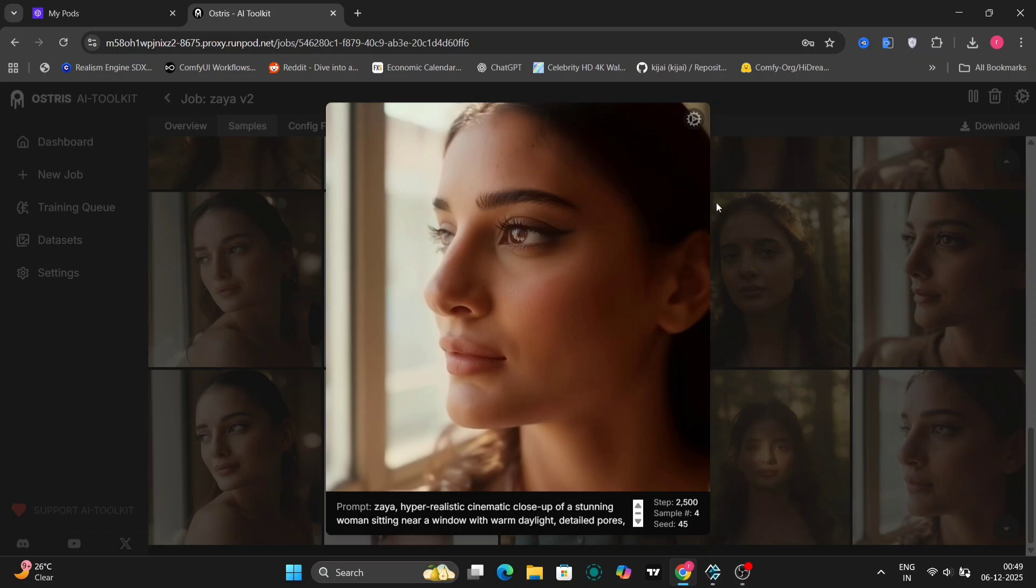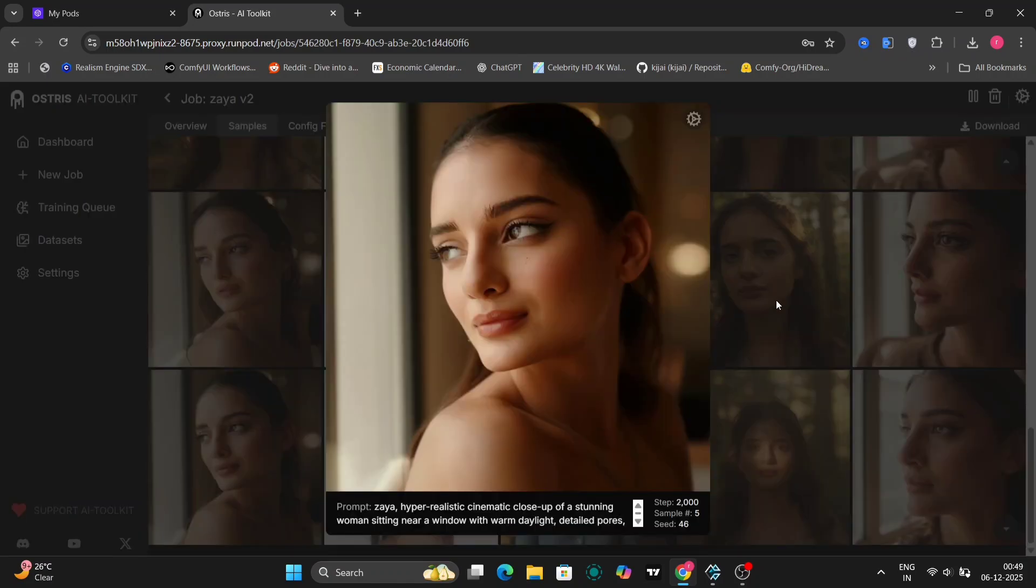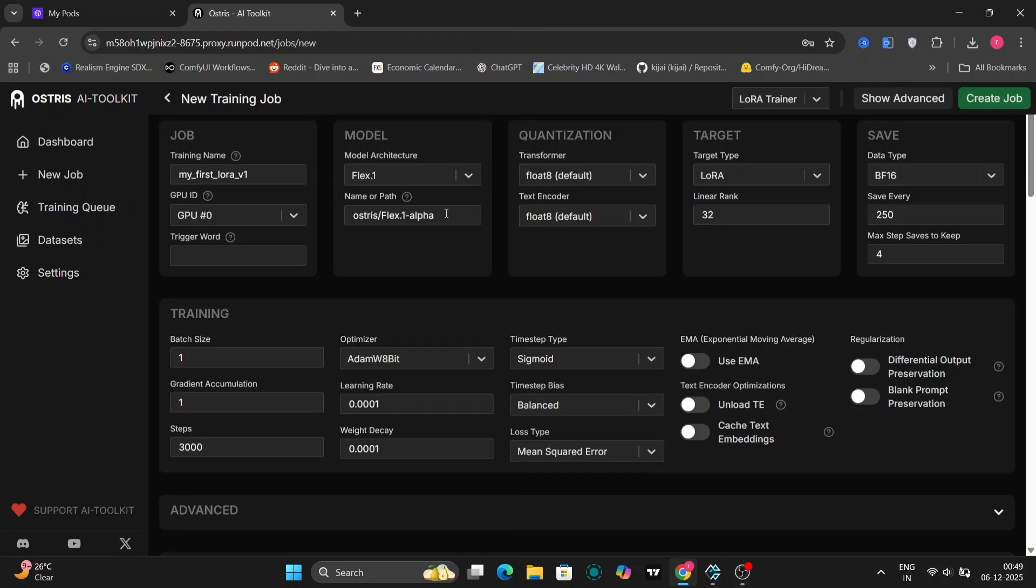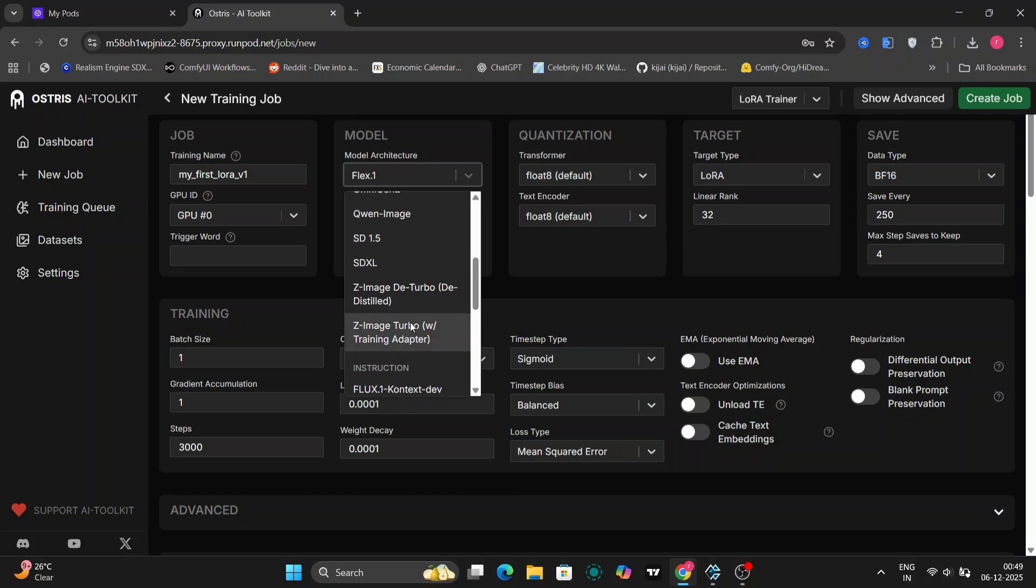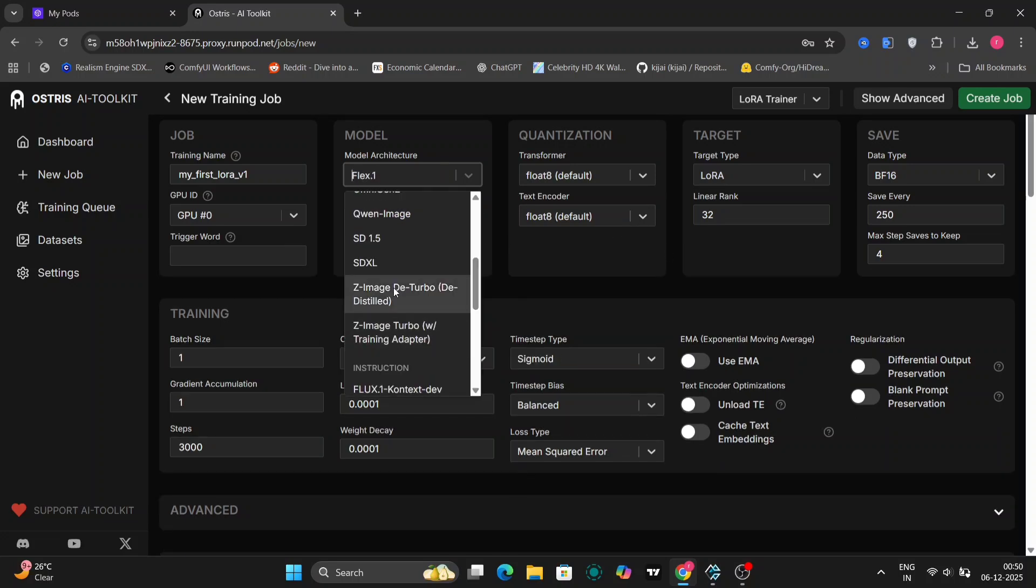I've done 2500 steps as well. As you can see, this is 2000. We're using the D turbo model again. So this is the video for how to train your LoRa for Flux image. If you guys like this video, then please do like, comment, and subscribe to my channel. Thank you guys for watching. Peace.